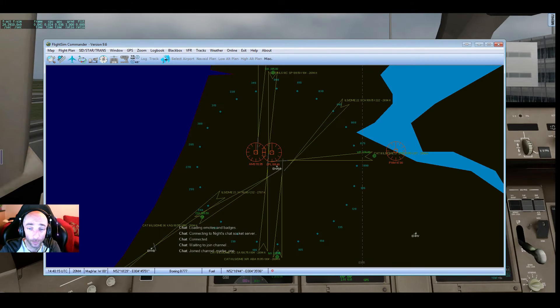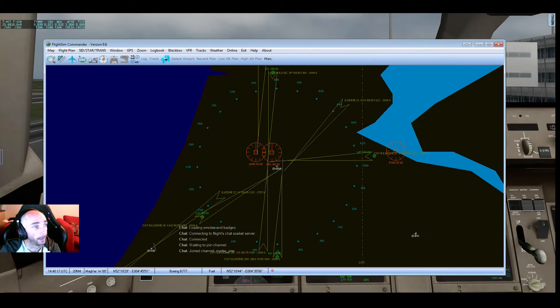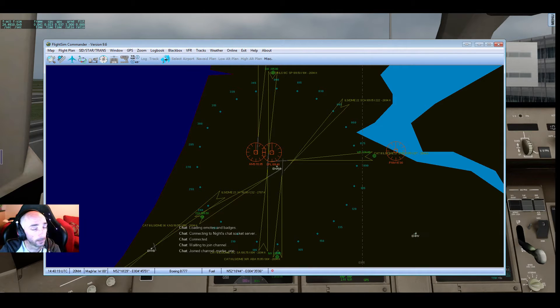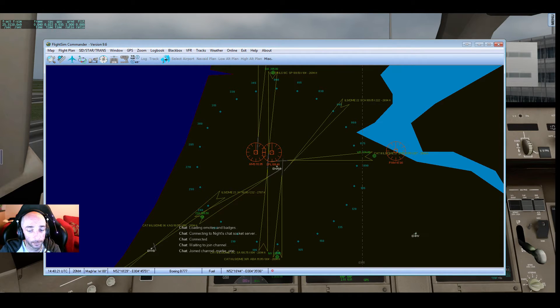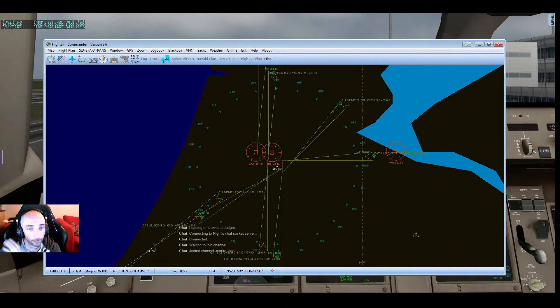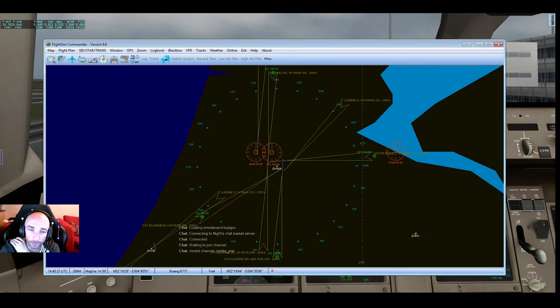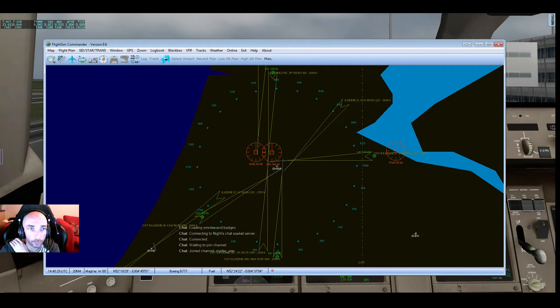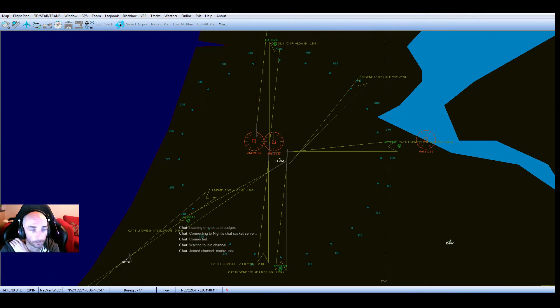One of the tips I've picked up for how to get the flight plan into the FMC. It's not straightforward. I use a program called Flight Sim Commander. Here we go.